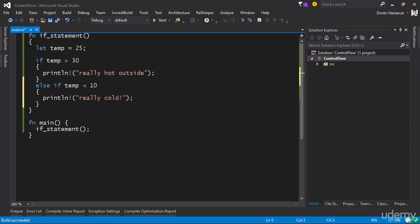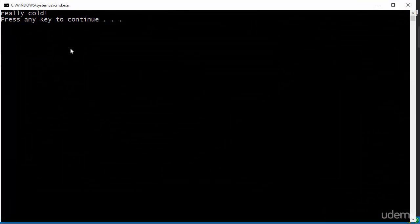As we come into this line of code, the computer checks whether the temperature is greater than 30. If it is, it executes that statement. If it's not, it goes on and checks the else if — if the temperature is less than 10, then we print really cold. Let's make it five and run this. We get really cold as the result.